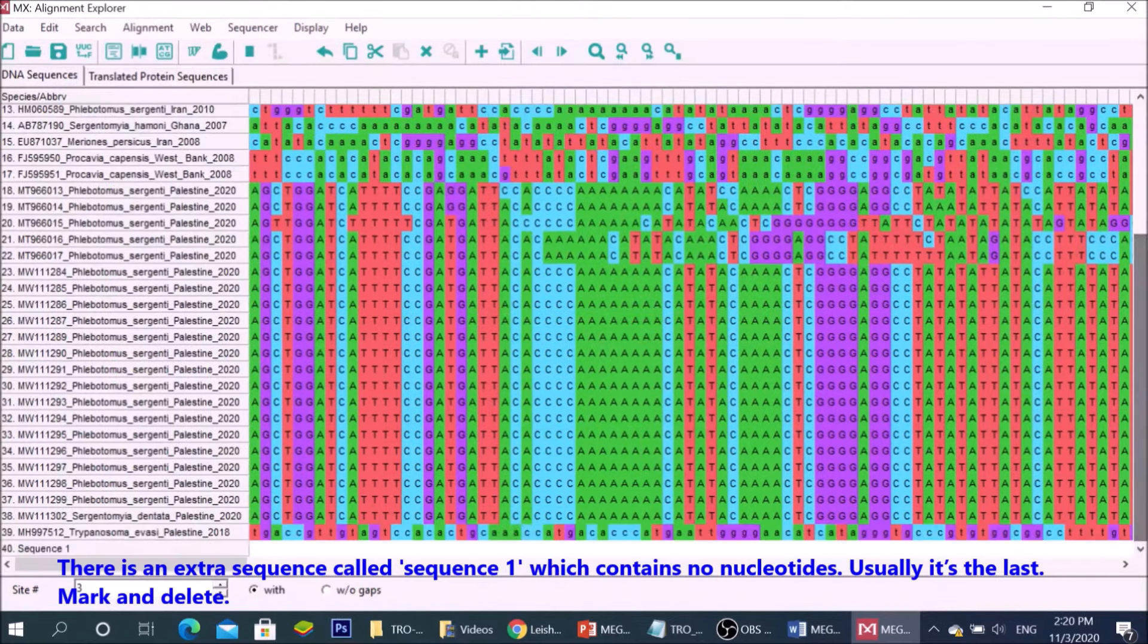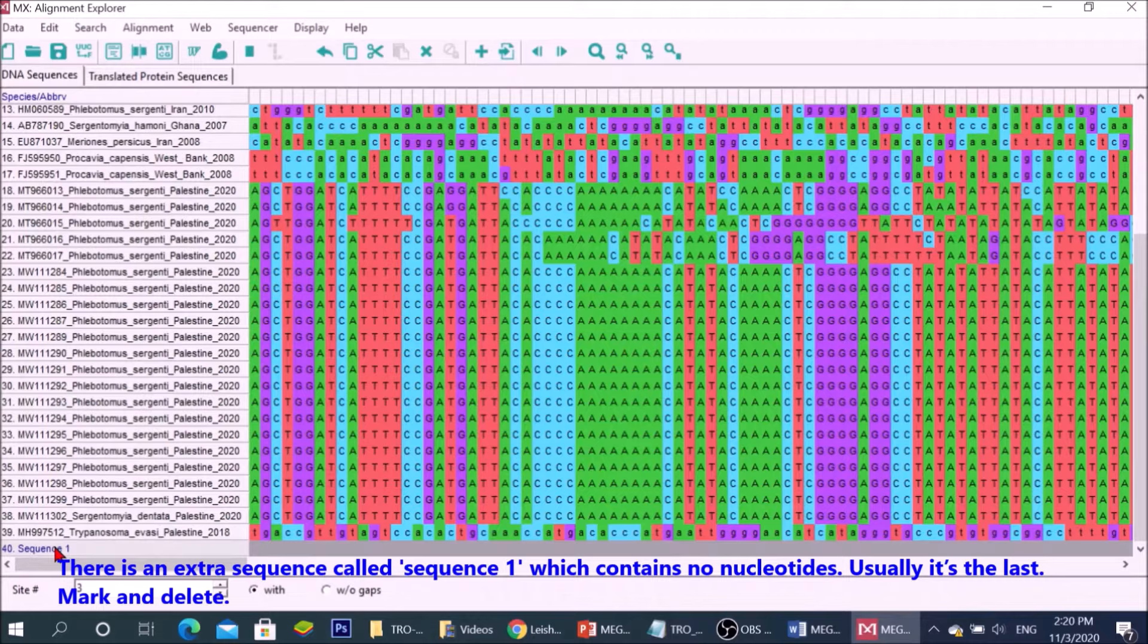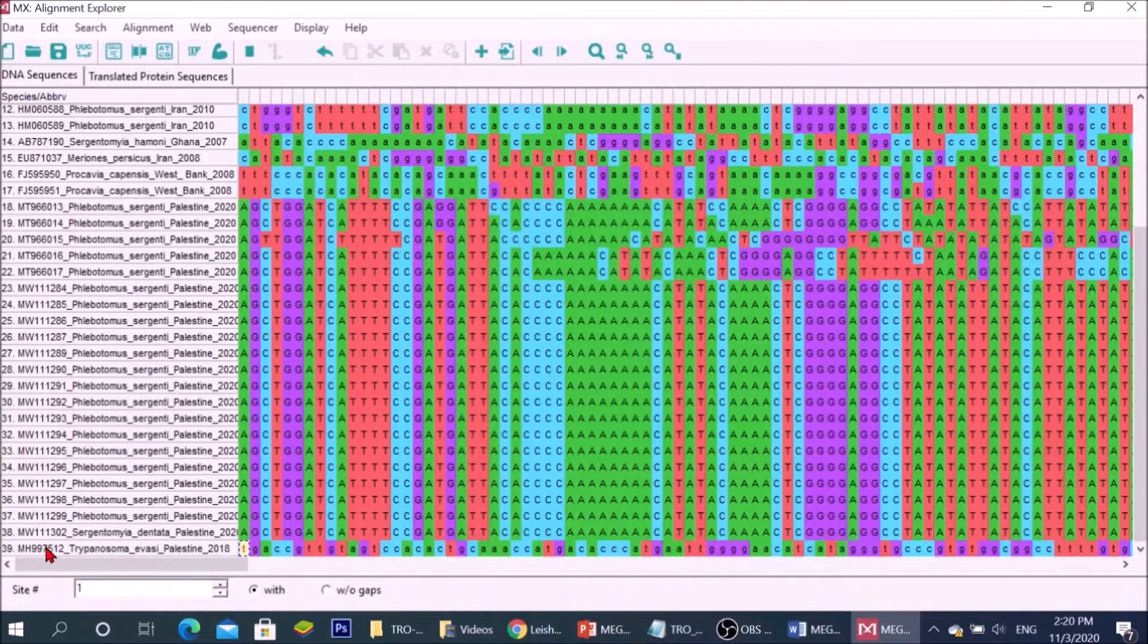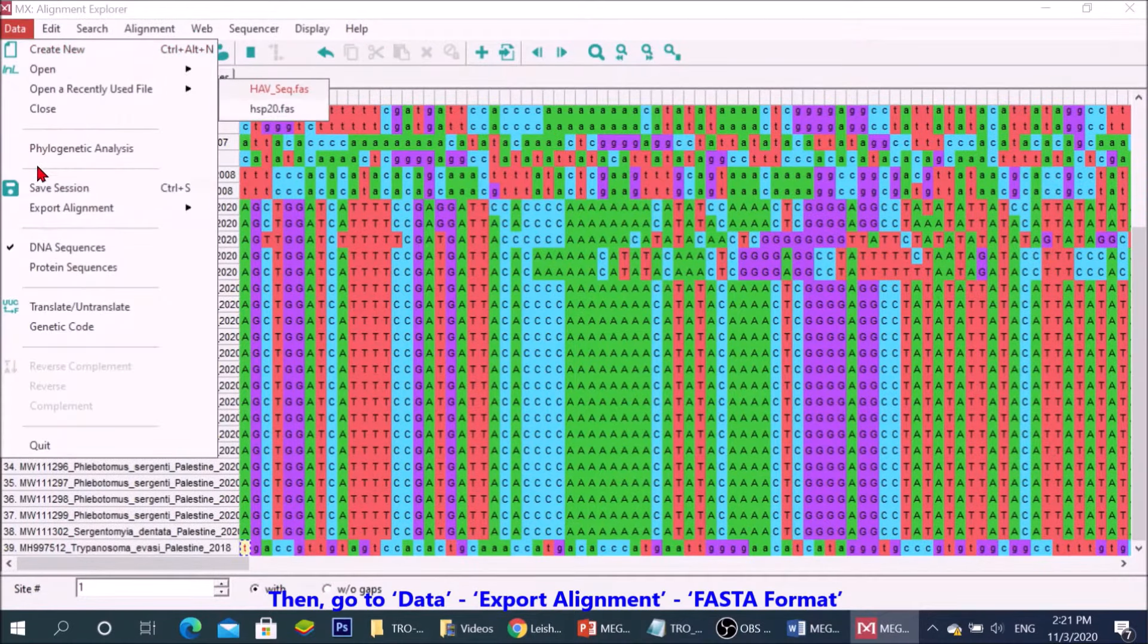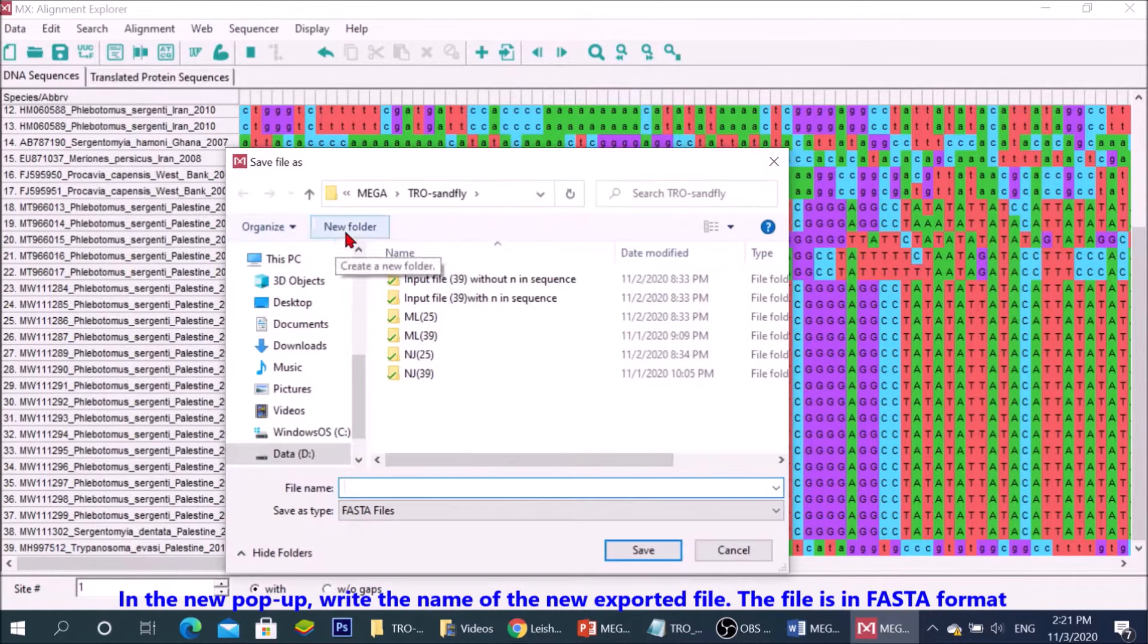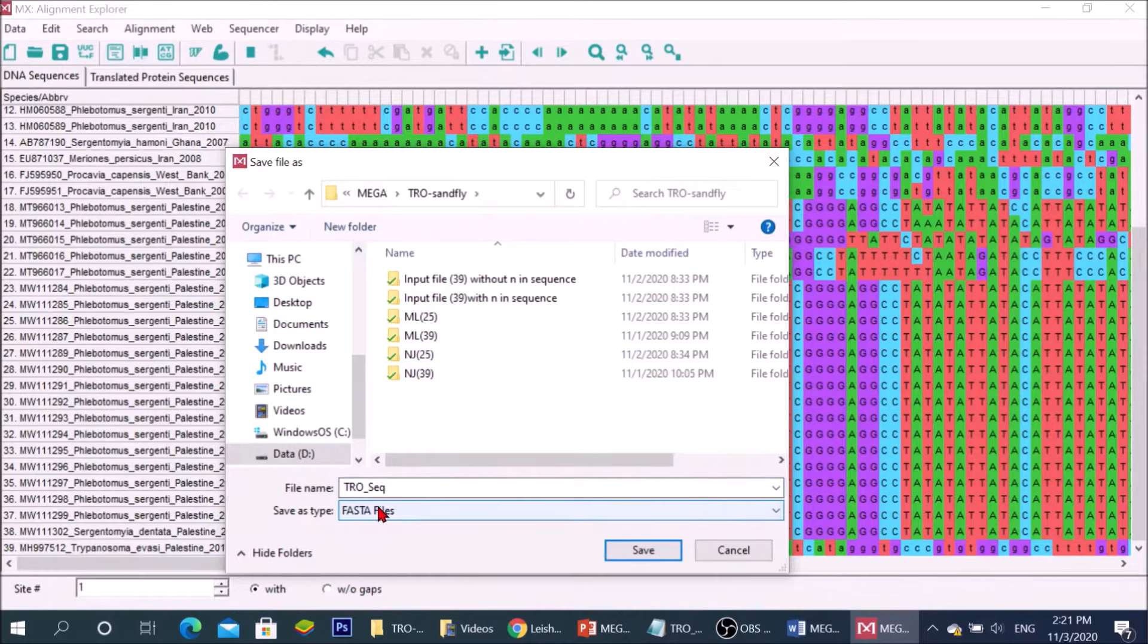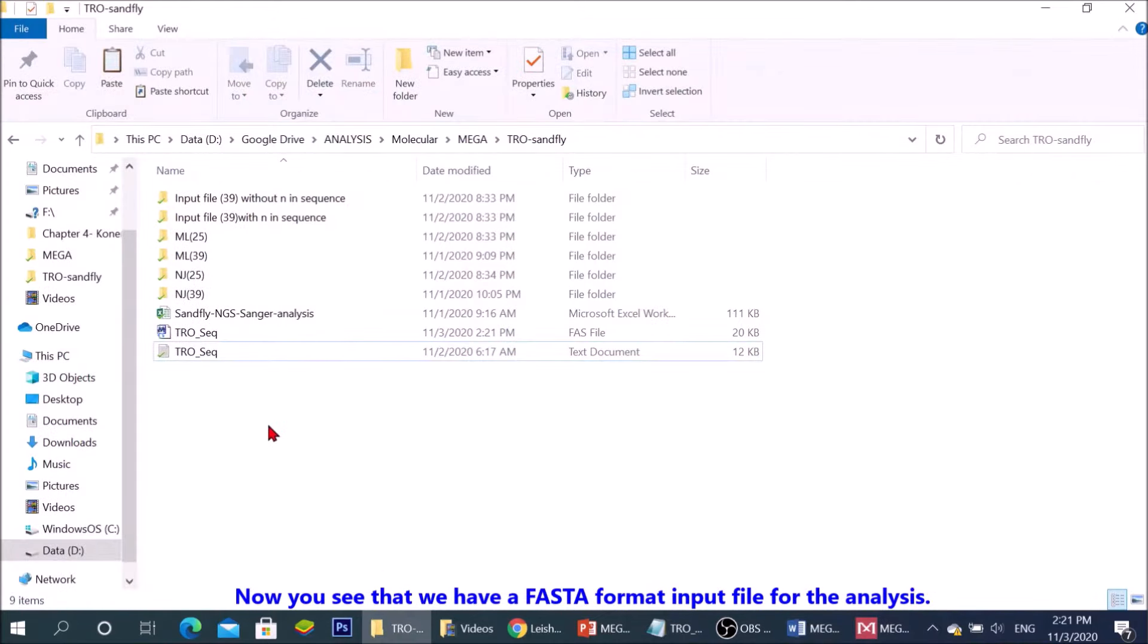There is an extra sequence called sequence 1, which contains no nucleotides. Usually, it's the last. Mark and delete. Then, go to data and export alignment to FASTA format. In the new popup, write the name of the new exported file. The file is in FASTA format.